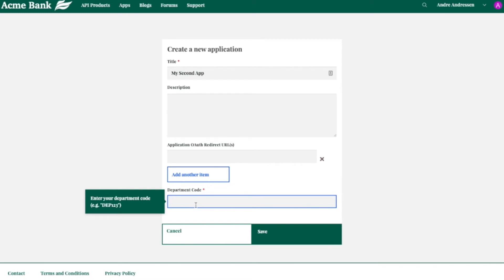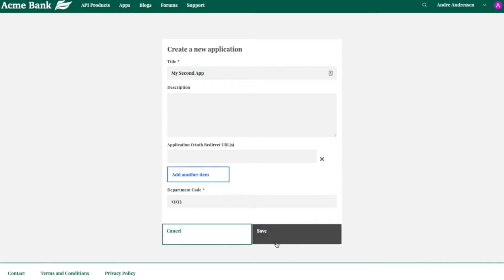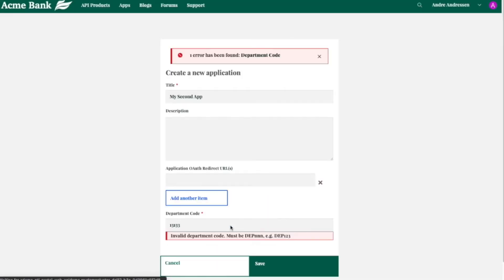And this is another place where we've customized the flow specifically to require this department code to create an app. And we require specific syntax for this as well, for how it needs to be entered. So you can't just put random numbers in. It'll kind of throw it back at you.